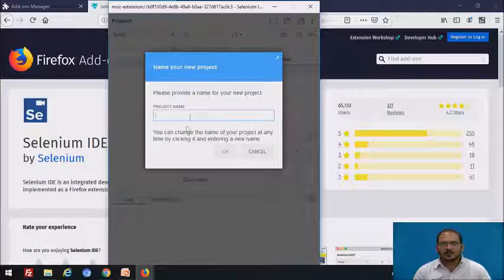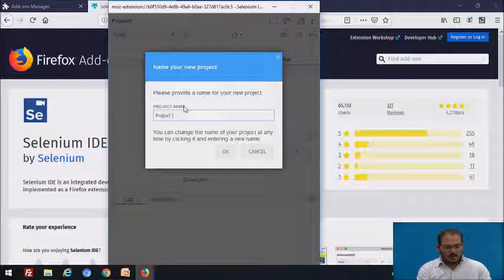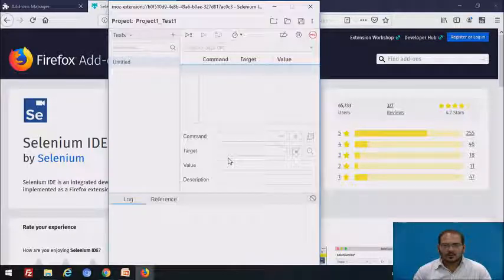Suppose if you want to create a new project, just click on that particular option and give the name as, for example, 'Project_One_Test_One'. Then click OK. The name of the project will appear.